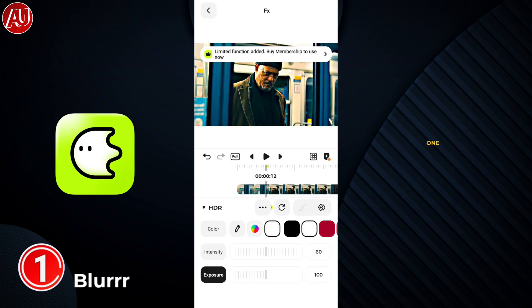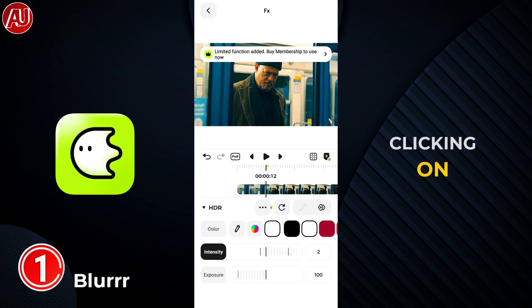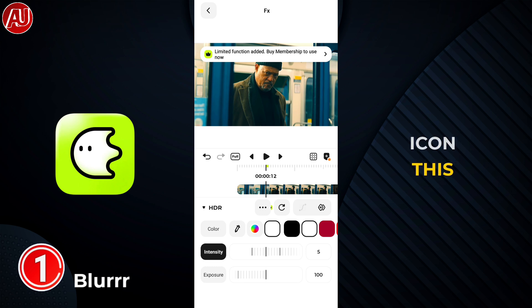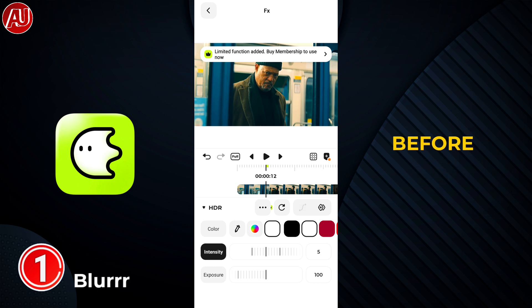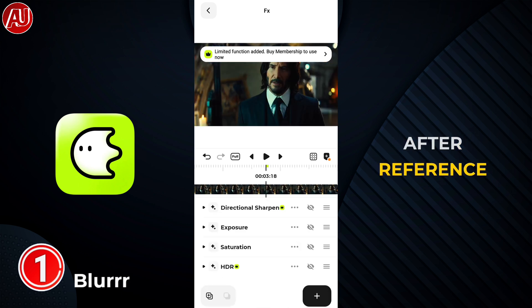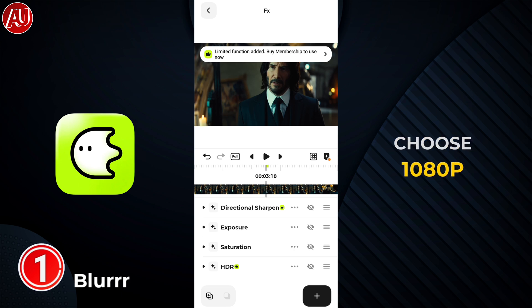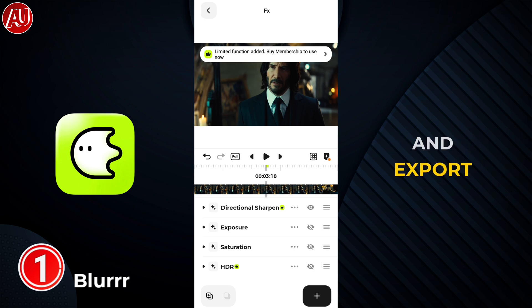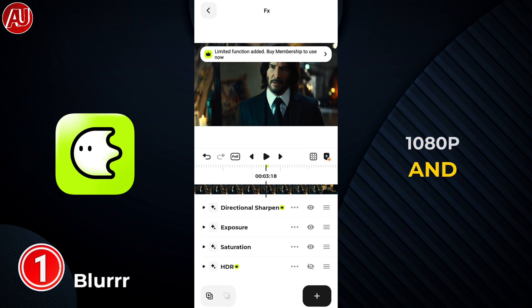You can see the before and after results here — I'm going to show you one by one by clicking on the eye icon. This lets you check the before and after reference. Now choose 1080p and export the video. Export the video in 1080p and move on to the next step.